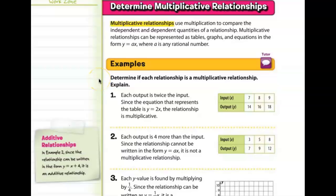This is the notes video for Chapter 6, Lesson 6. Please make sure your book is open to page 476. Today we're going to be discussing multiplicative relationships, which use multiplication to compare the independent and dependent quantities of a relationship. Multiplicative relationships can be represented as tables, graphs, and equations in the form y = a times x, where a is any rational number.